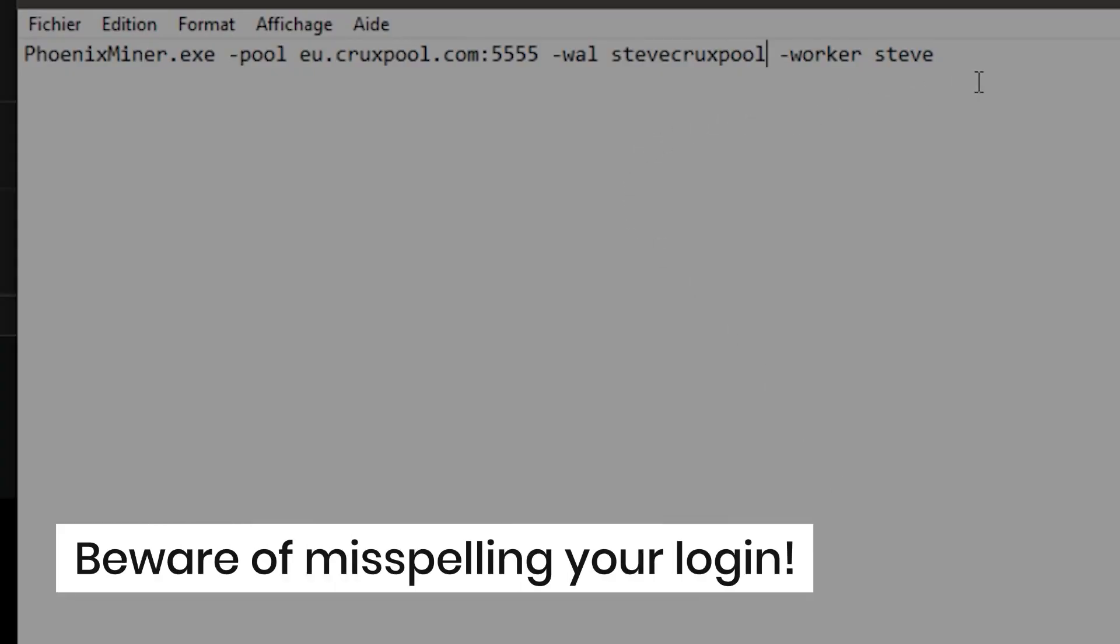And be careful, it is case sensitive. So respect caps, letters, numbers, make sure to enter the exact letters that compose your login.